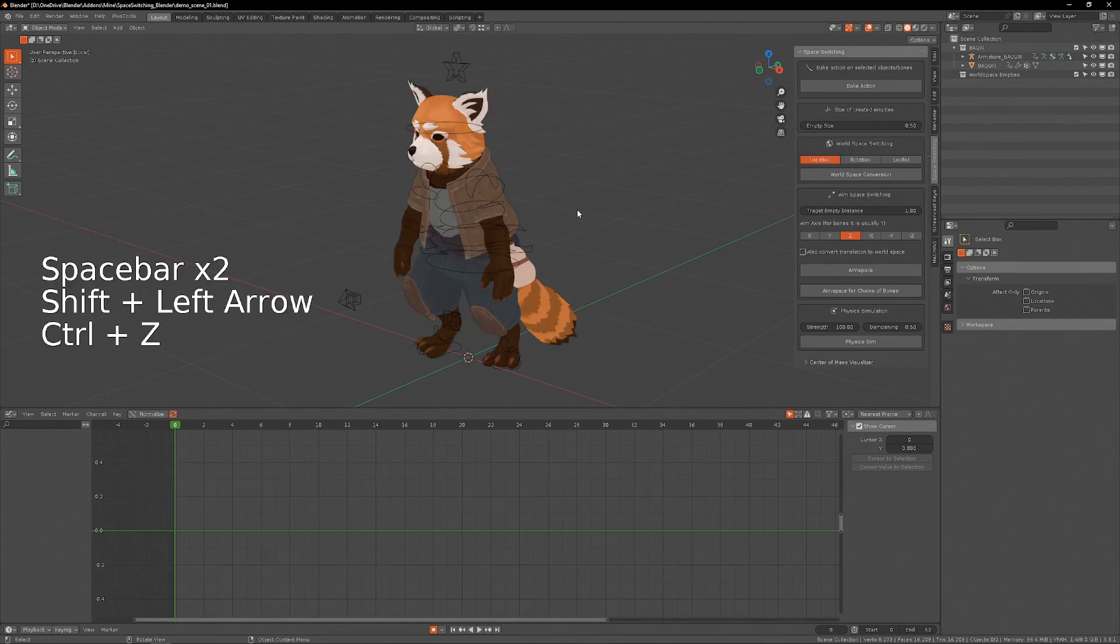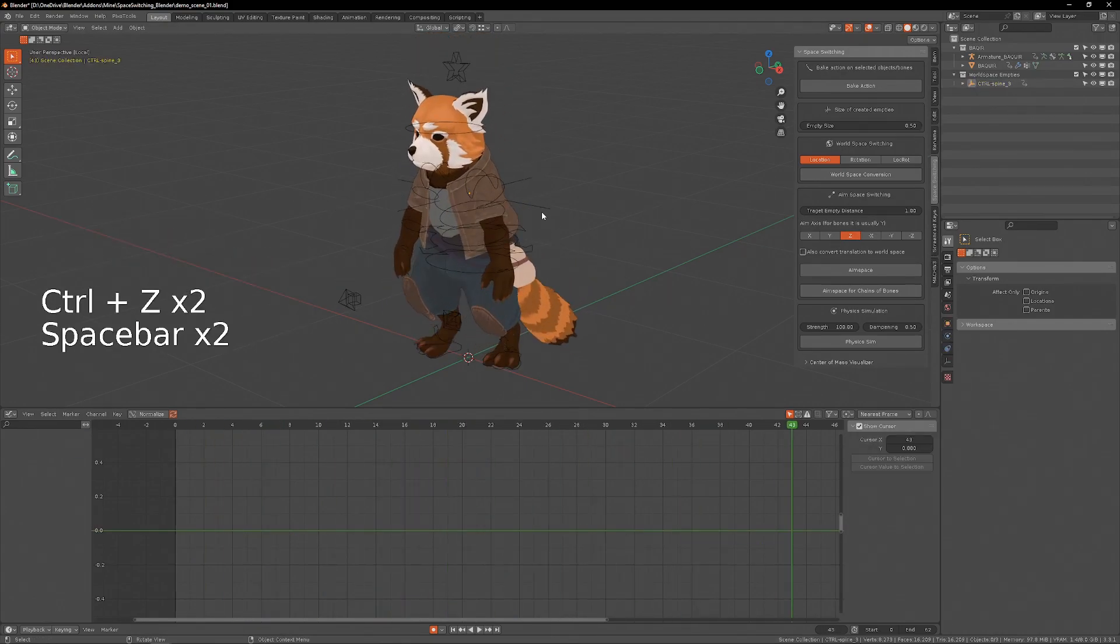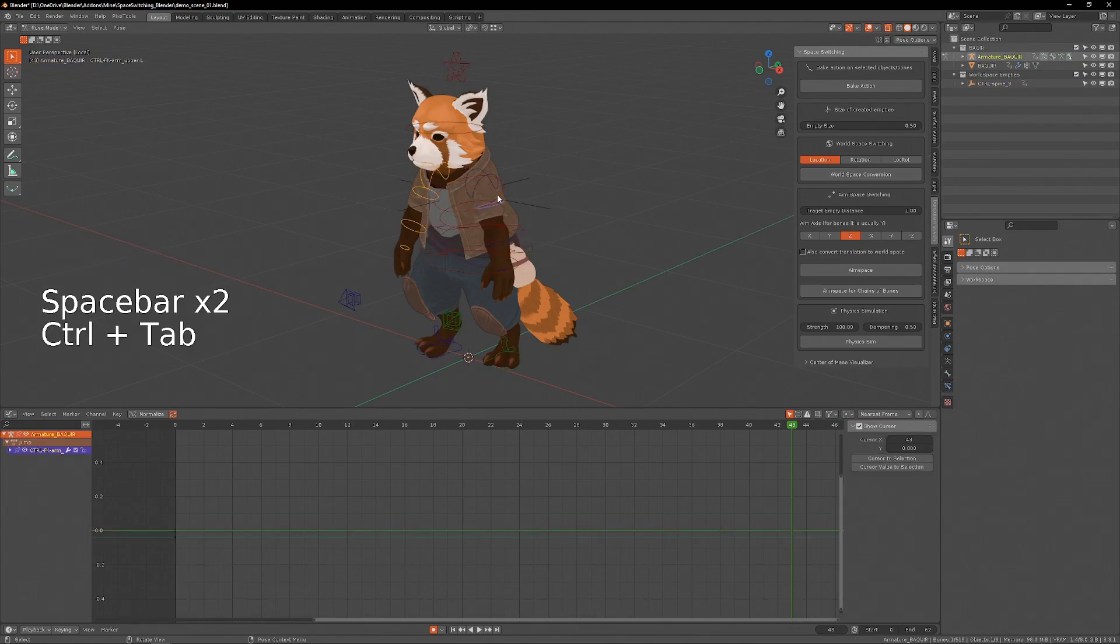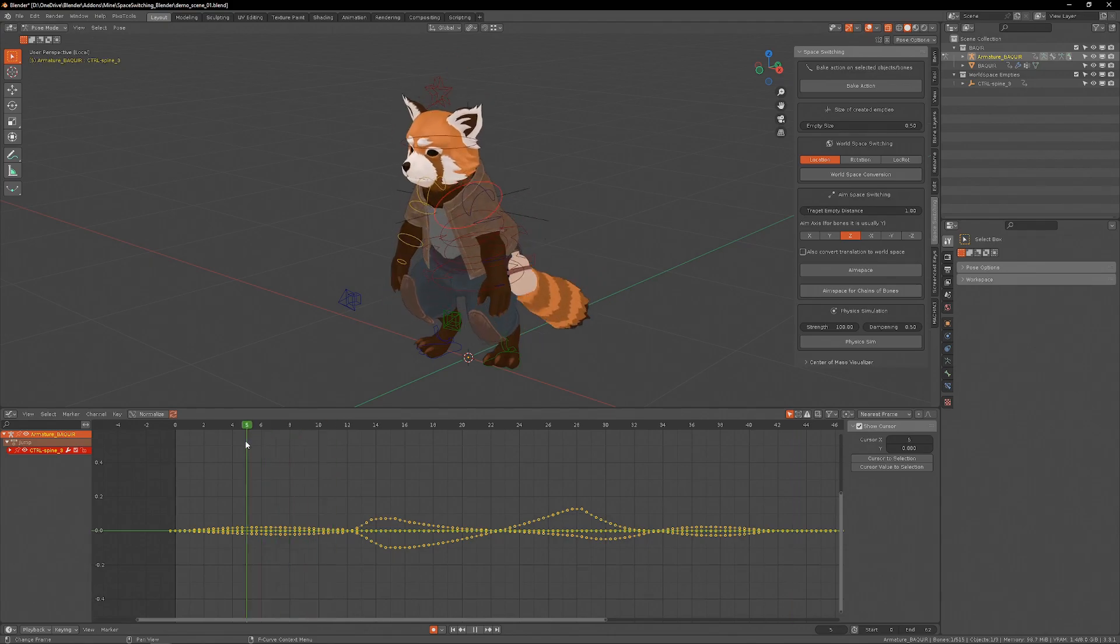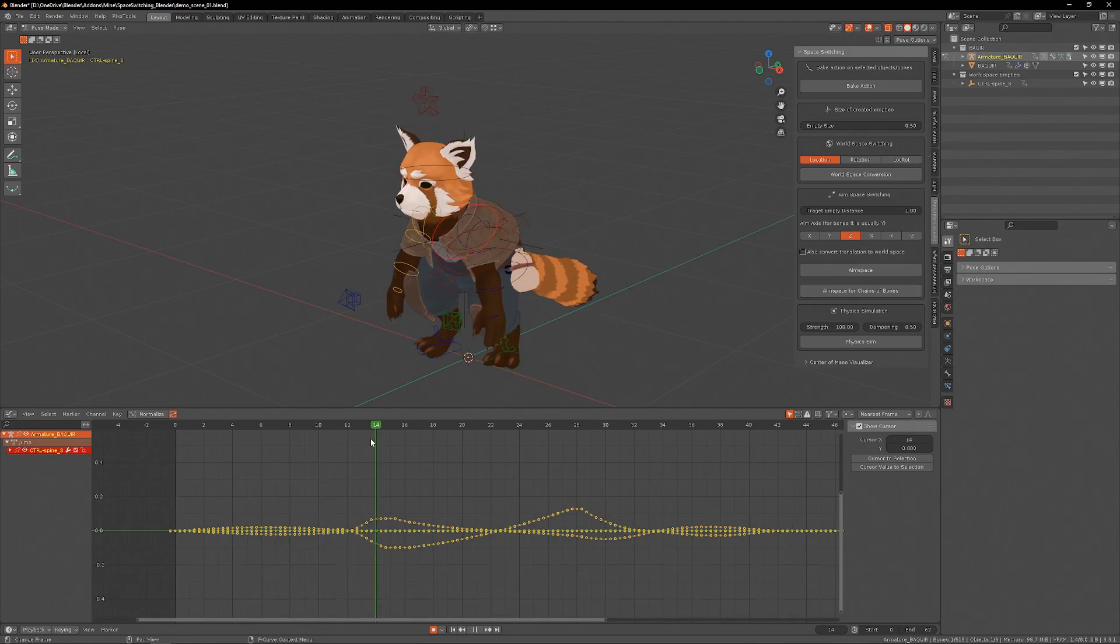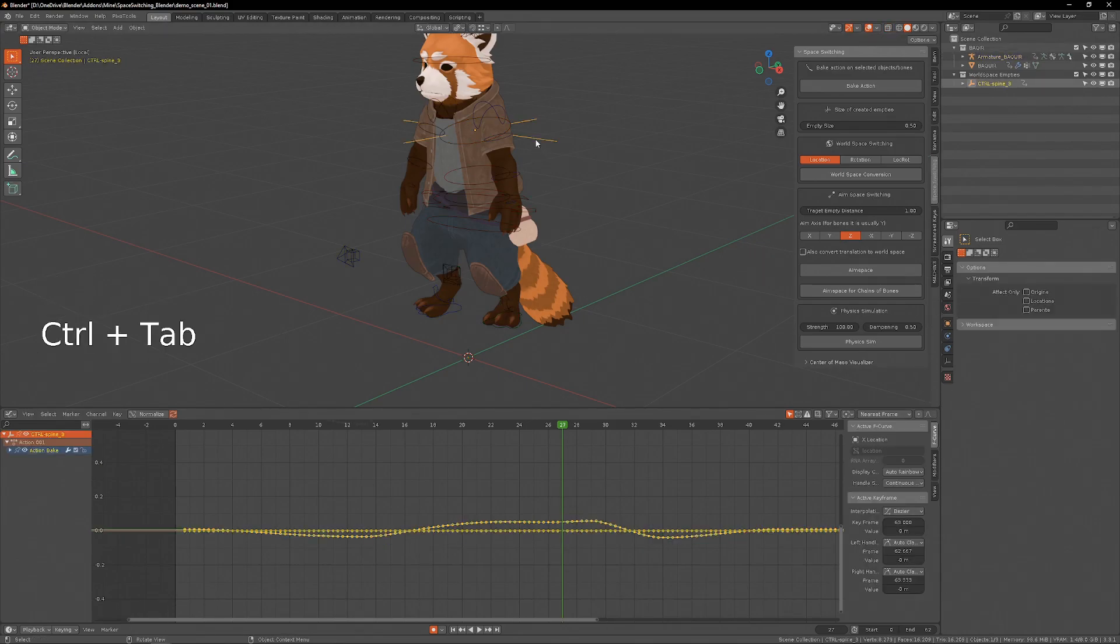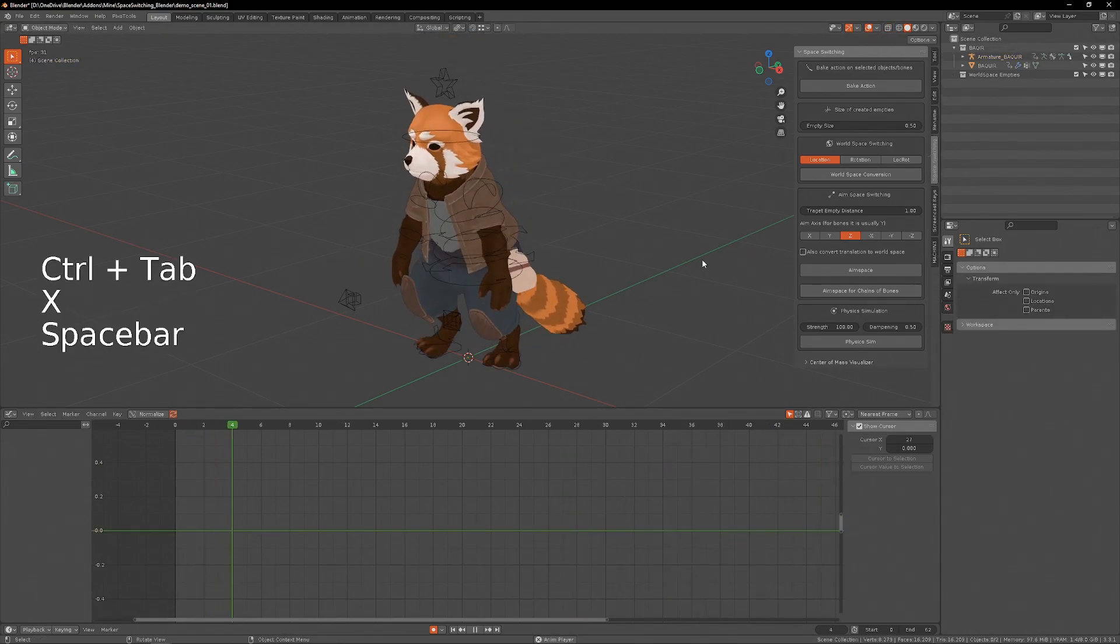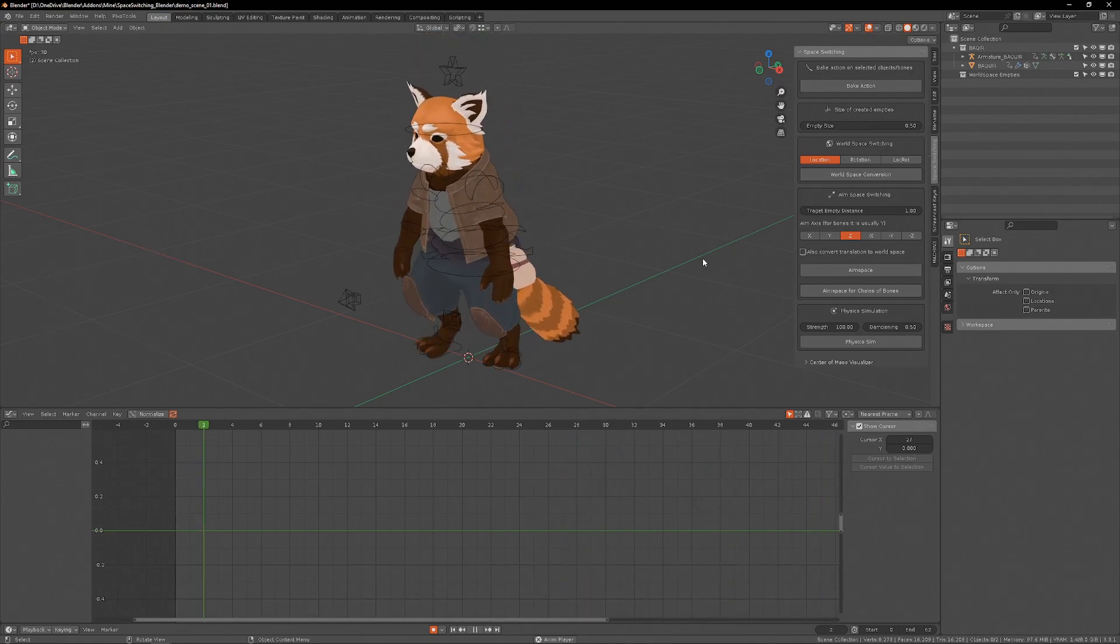So if I want to keep this nice overlapping action, I have to take the rig, select the chest bone, and bake this action. Now it has keyframes where the overlapping motion is applied in local space, and now I can delete the empty and the overlapping motion is preserved.